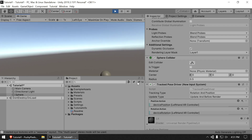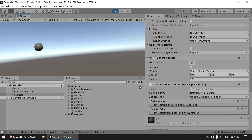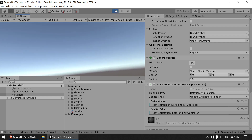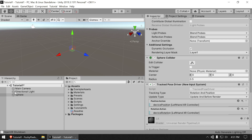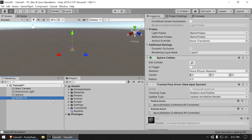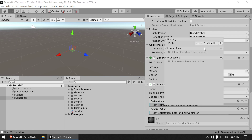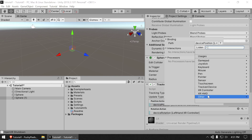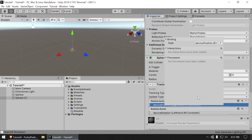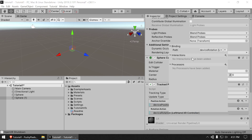It looks like it's tracking our hand — this small ball moves where my hand is. Now let's duplicate the sphere by right-clicking and choosing Duplicate. For this second sphere, double-click the Device Position binding and change it to XR Controller Right Hand > Device Position, and do the same for Device Rotation.